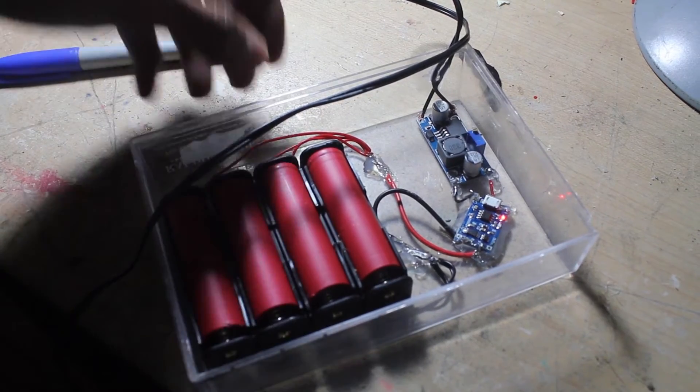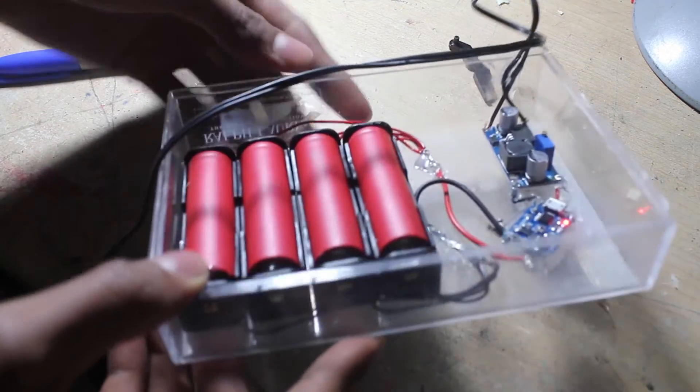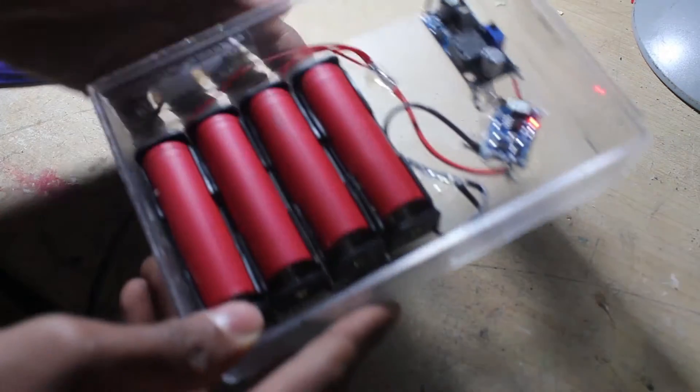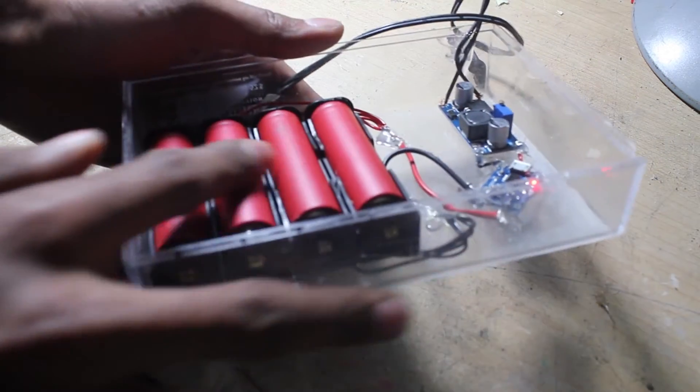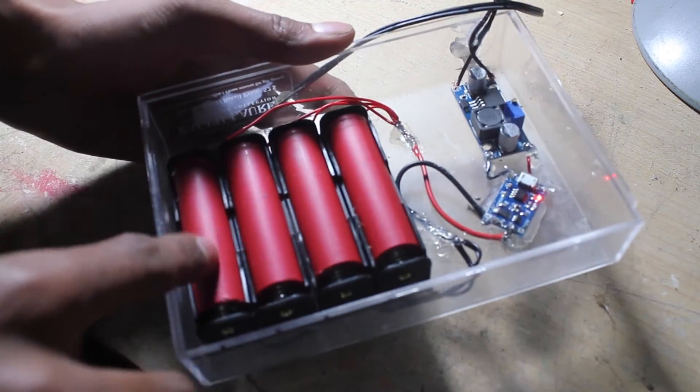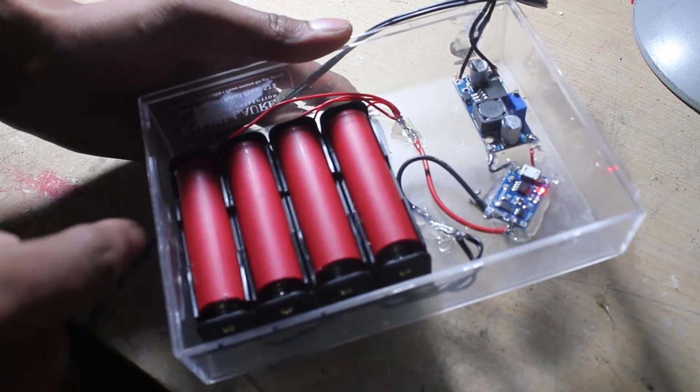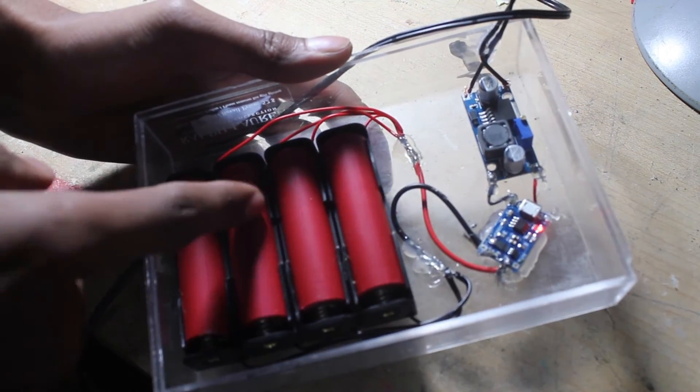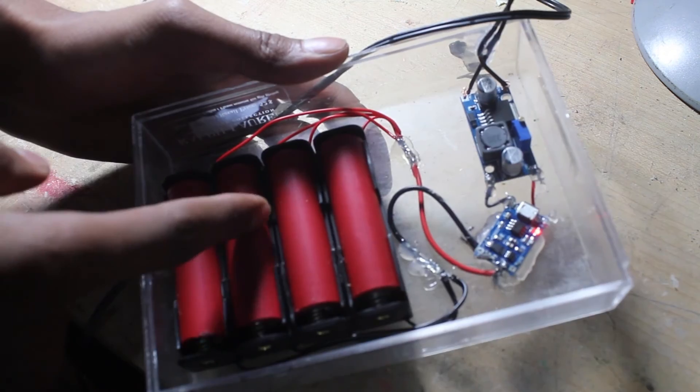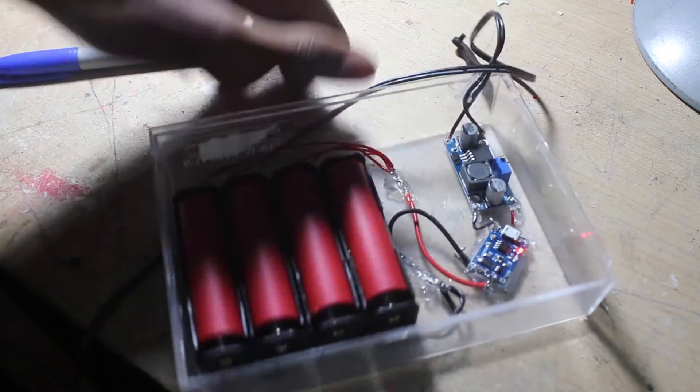That's it for this video - it's a pretty simple build. I'm going to be using these batteries in a lot of my projects, so be sure to subscribe. I have a lot of projects planned.